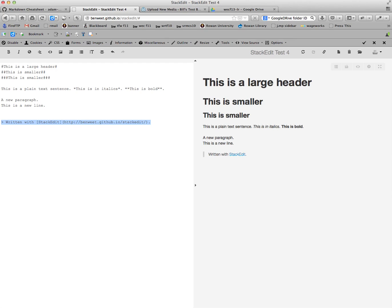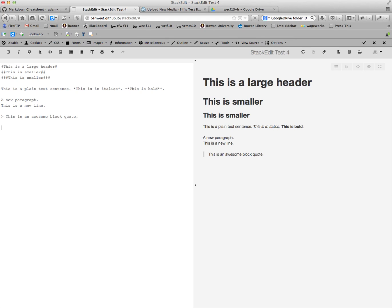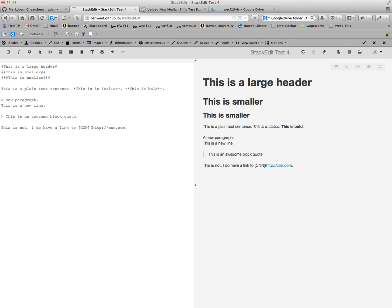Now we don't really need to have this here, but if we did want to have a block quote, we would use this right caret. I do have a link to CNN. If you want to add a link, what you do is use your square brackets. You put your square brackets around the word or phrase that you want to have clickable, and then in parentheses you would type or paste in the URL. That would make that clickable.